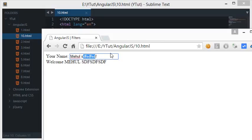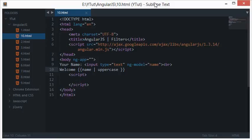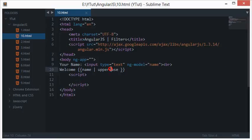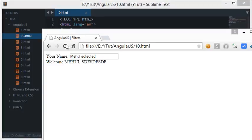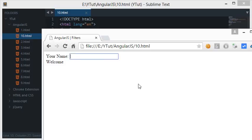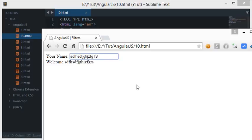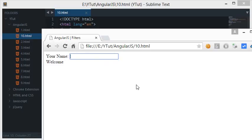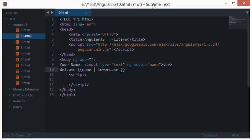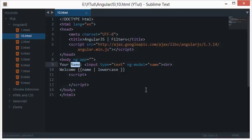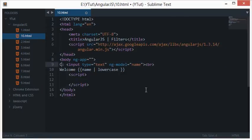Let's reload this. Even though I'm typing everything in small, you notice that it appears capitalized. Similarly we have filters like lowercase.